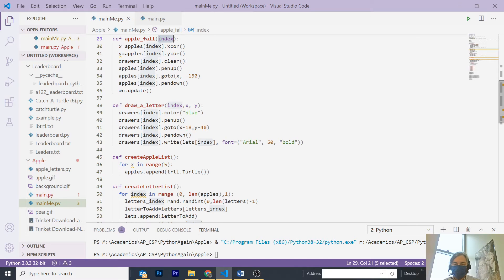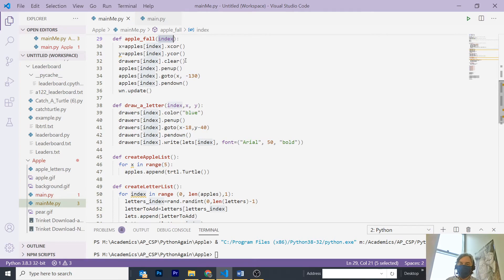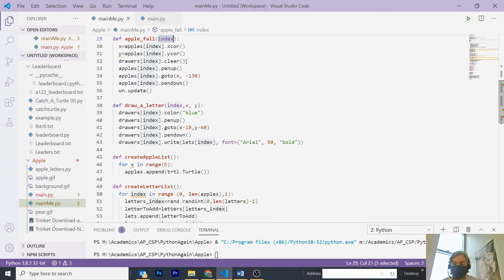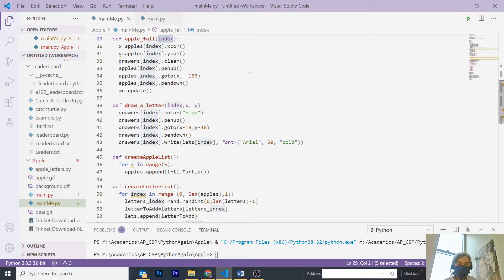I clear the drawer, and pen up, and send the apple down, and the clear gets rid of the letter, and put it down.